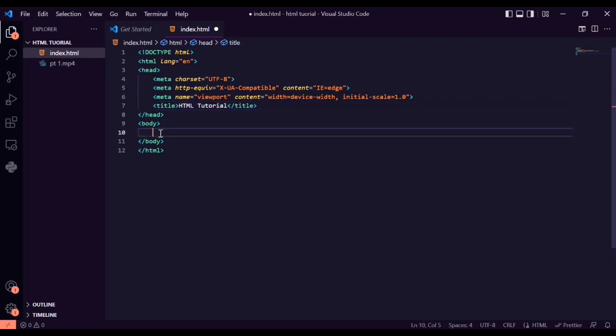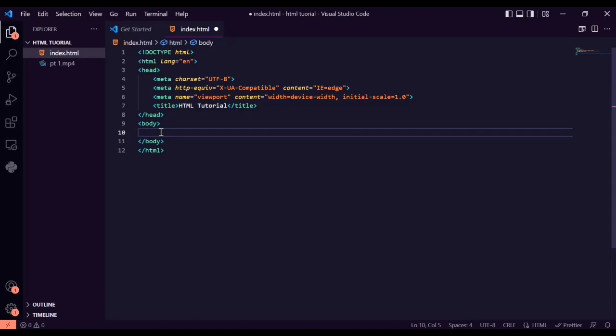Let's change the title to 'HTML Tutorial'. By the end of this tutorial we'll have created a landing page, so everything we build will be towards that landing page. For now we'll just have a plain HTML page and proceed with it.